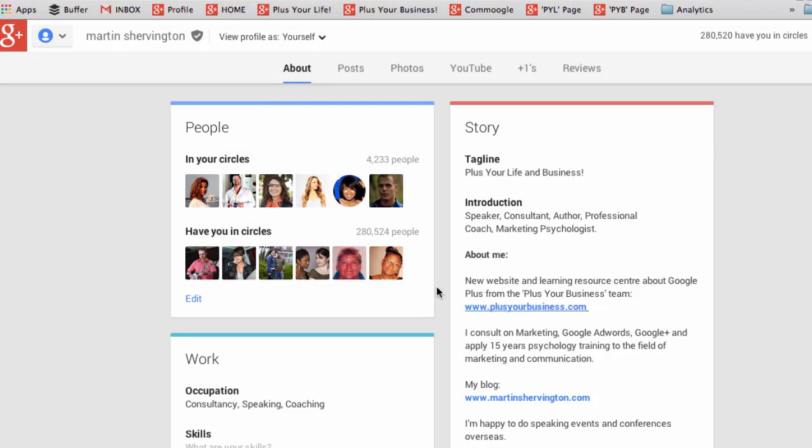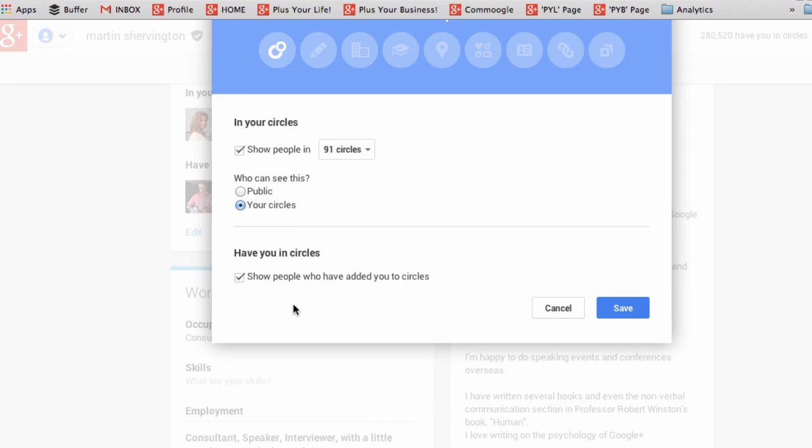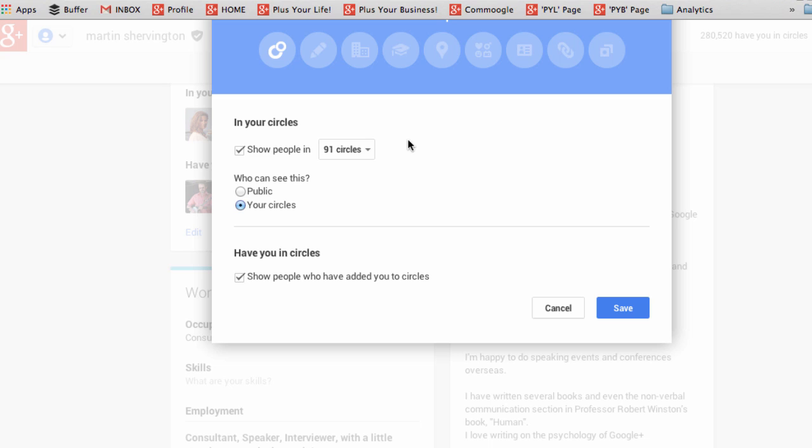Let's now take a look at people. If you click on edit, you can decide whether you want people to see how many have you in circles, and uncheck if you don't. And you can decide who specifically sees who's in your circles. And you can even choose by the circle, or you could display the information publicly. When you're ready, click save.